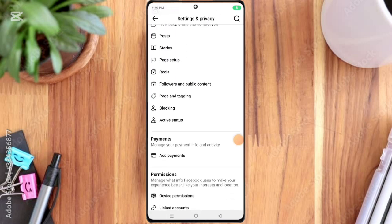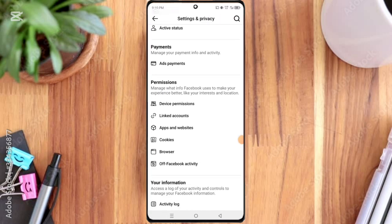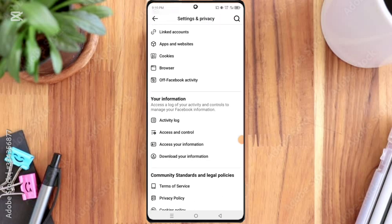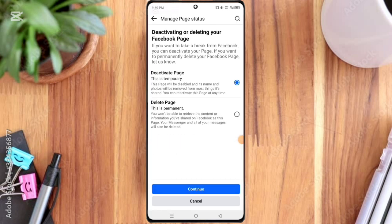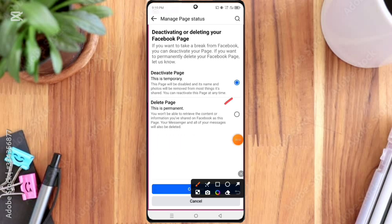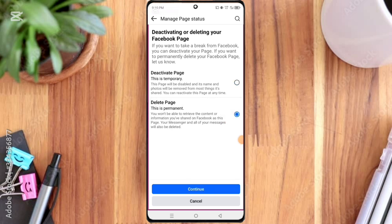Here you can see the Access and Control option, so click on it. Here you can see the Delete Page option, so click on it and then click Continue.